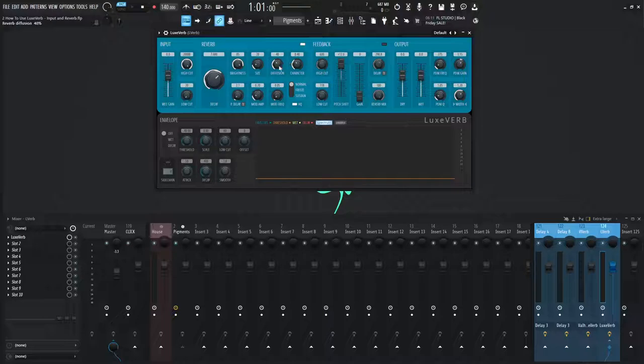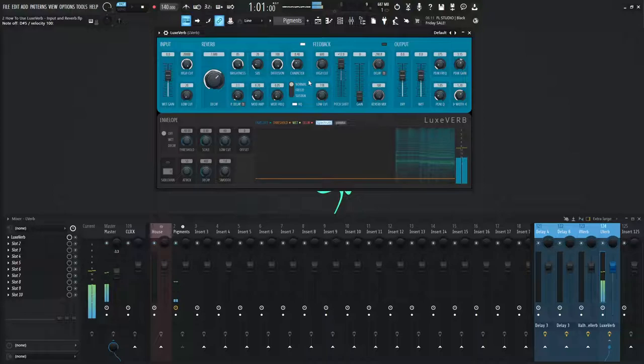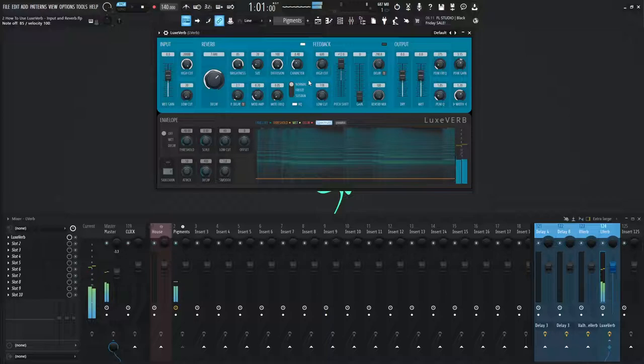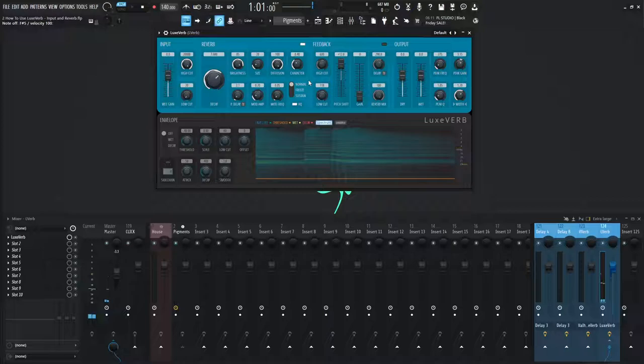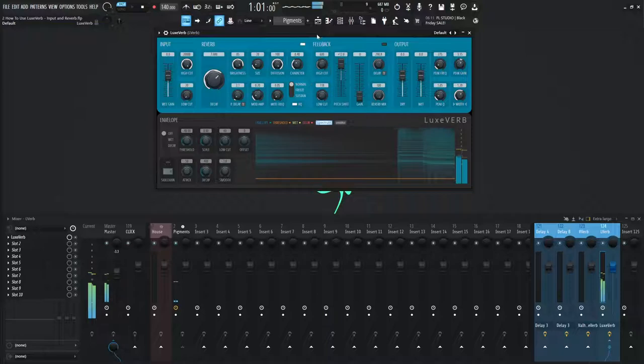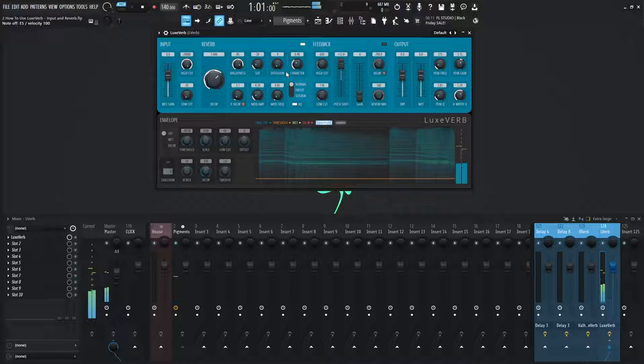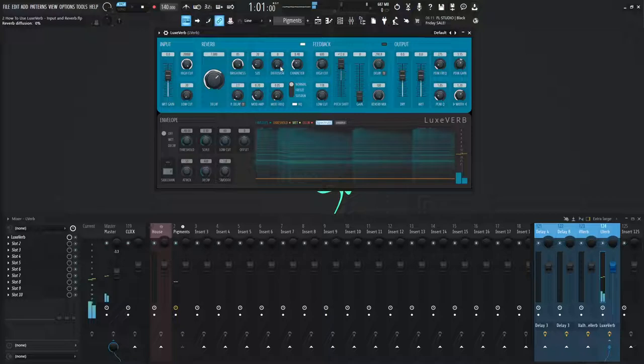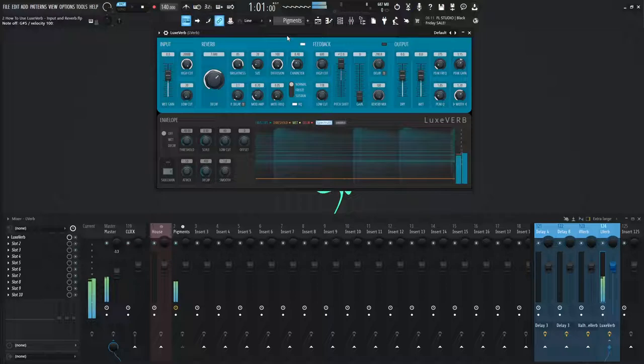So all the way at the top, let's take a listen to that. And increasing this value with more diffusion, this is going to smooth out the initial echoes of the reverb. And then all the way at the bottom here. And then again at the top. Alright, let's alt click this here and let's move on to character.